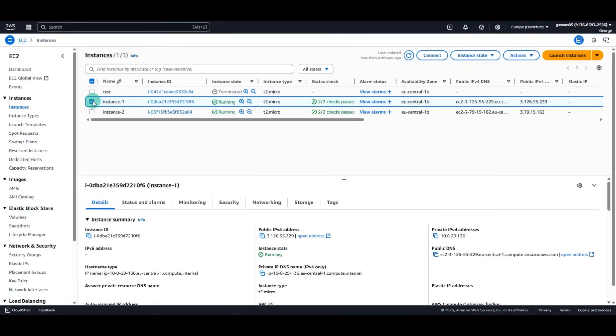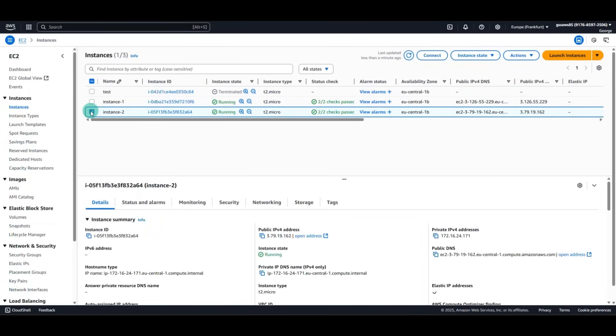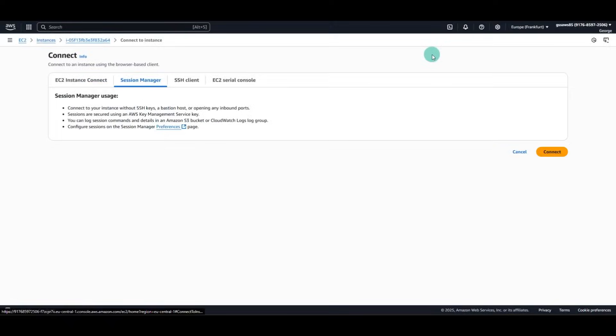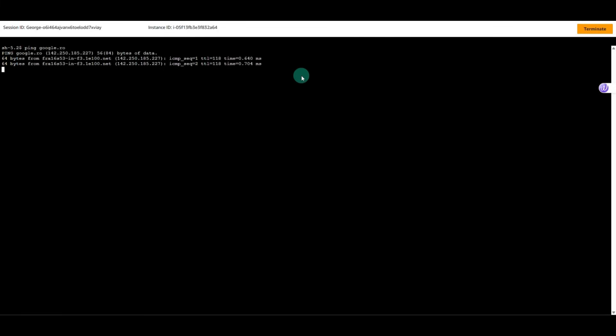We go back and we connect to the second instance. The second instance has exactly the same IAM role with the same Amazon SSM Managed Instance Core Policy. And we are able to connect to the Internet.